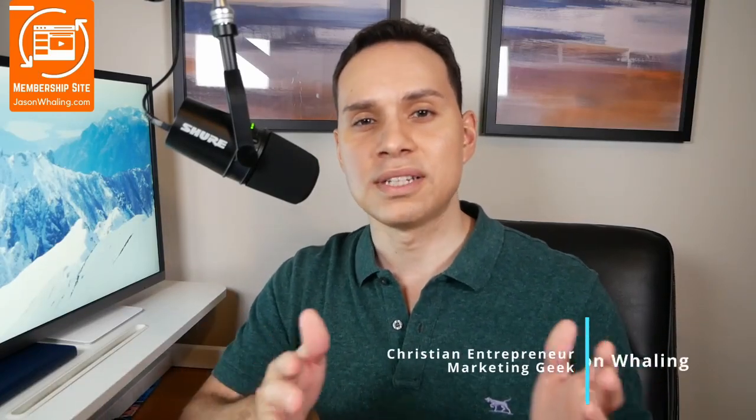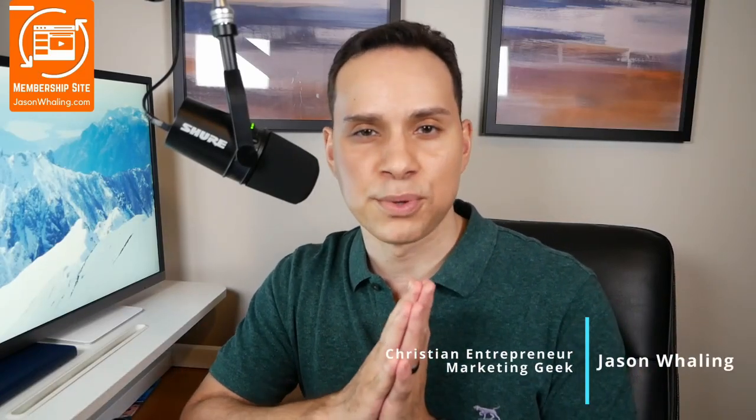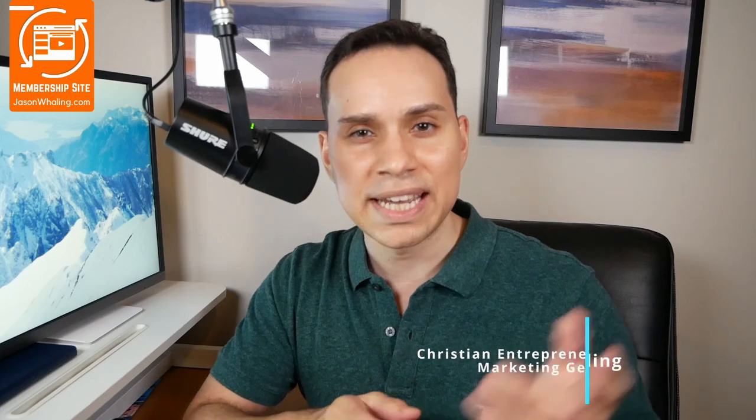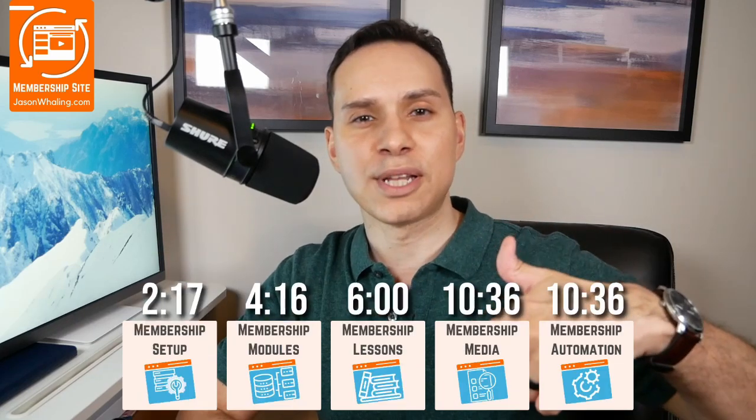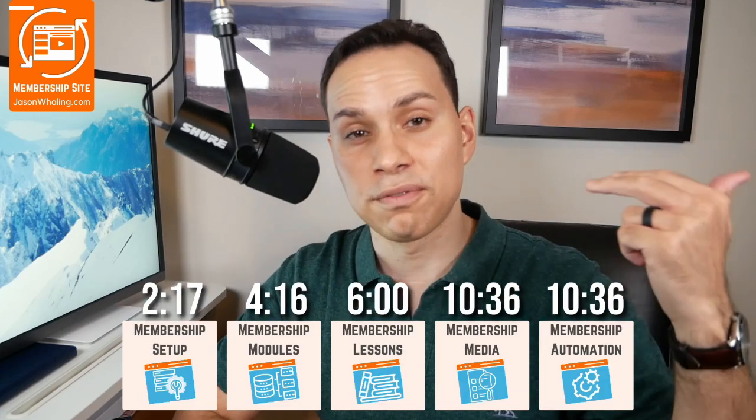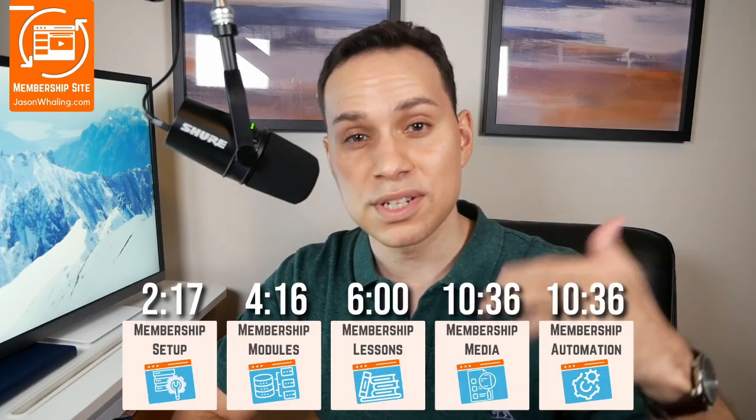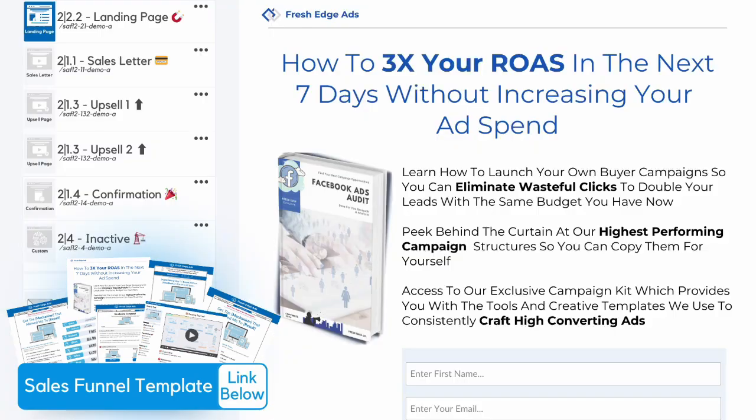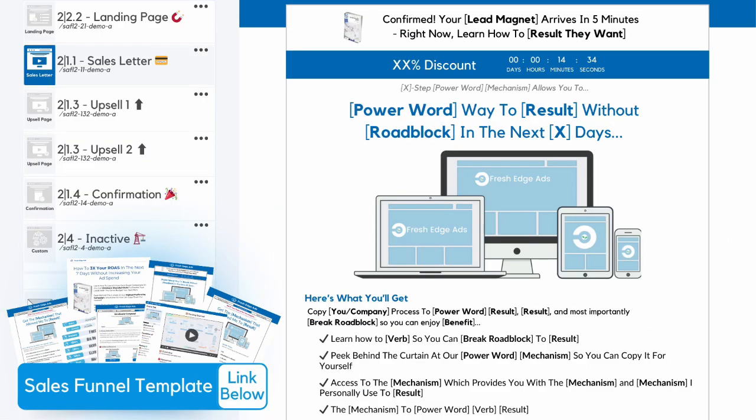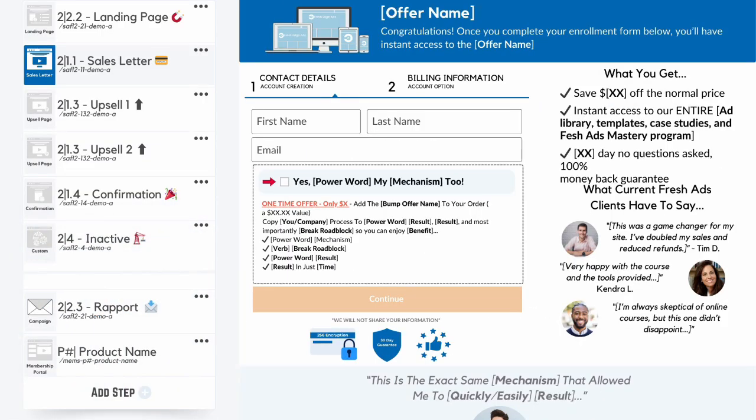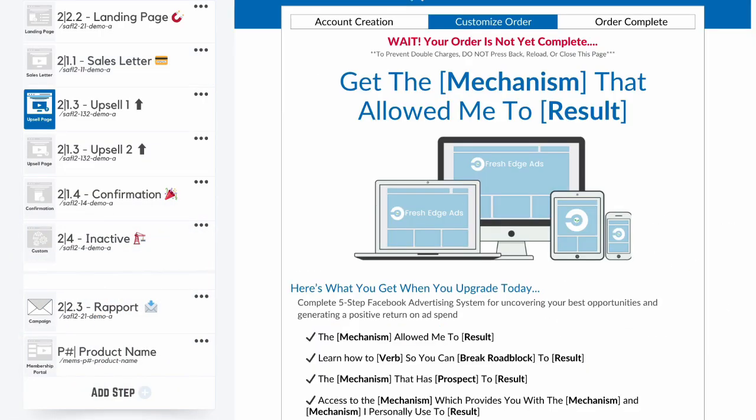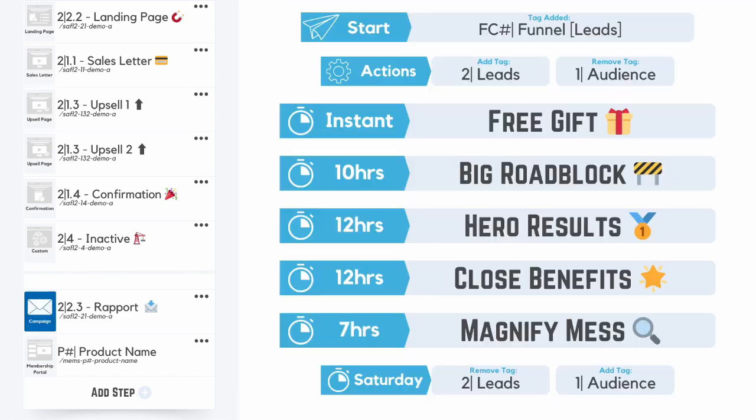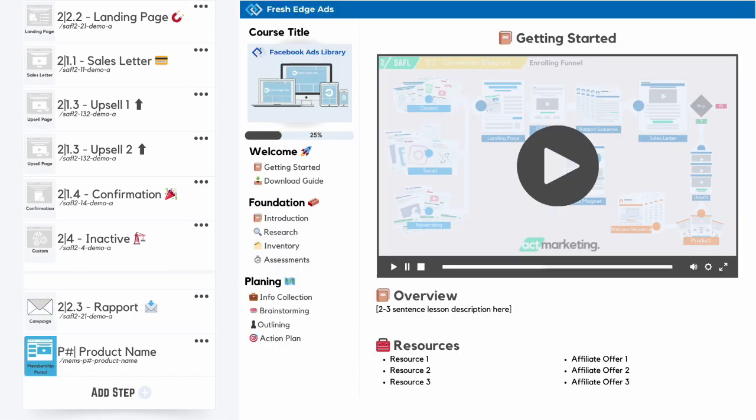Let's build your membership site from scratch using 100% free software. Hey, I'm Jason, faith-based entrepreneur and marketing geek. Timestamps below, along with some other helpful links and resources, including a link to our sales funnel template pack that includes all of our funnel templates, email campaign, and a done-for-you course framework so you can get up and running as quickly as possible.